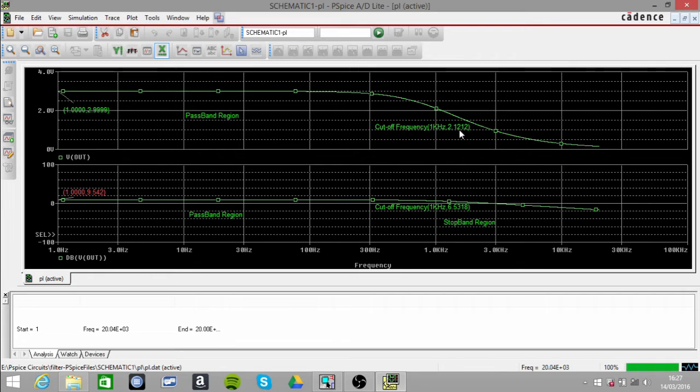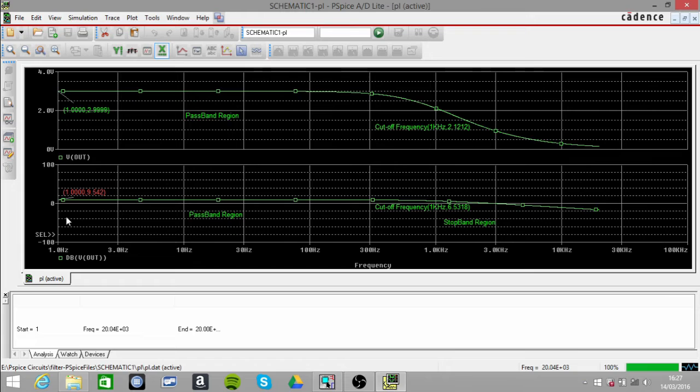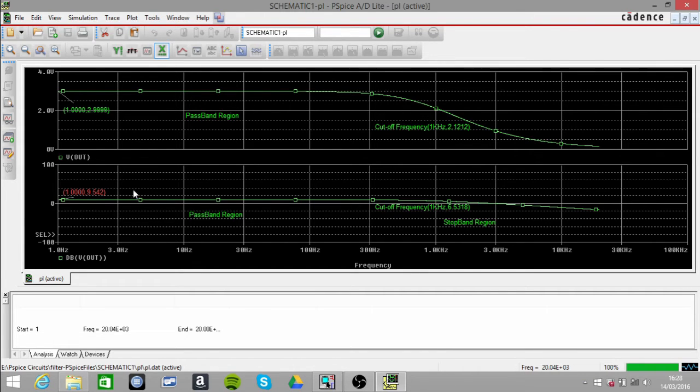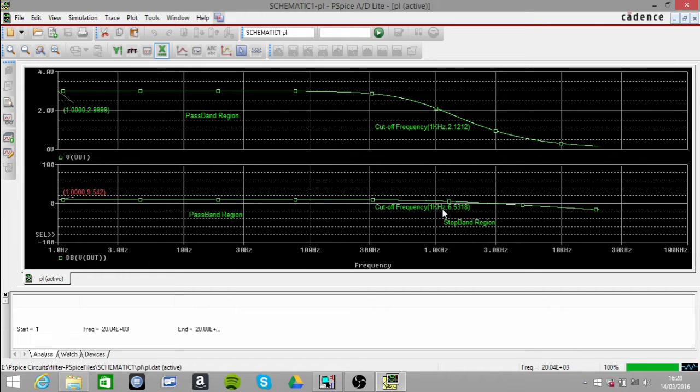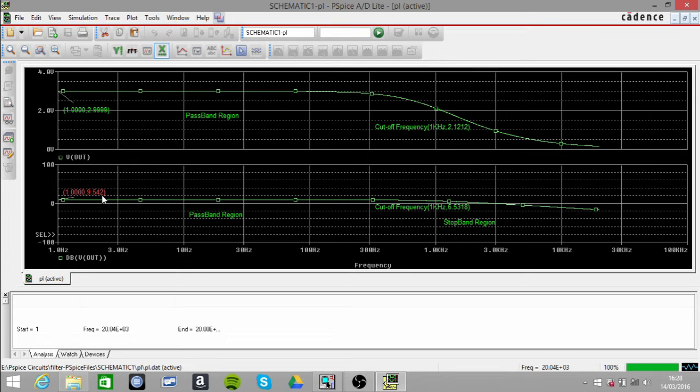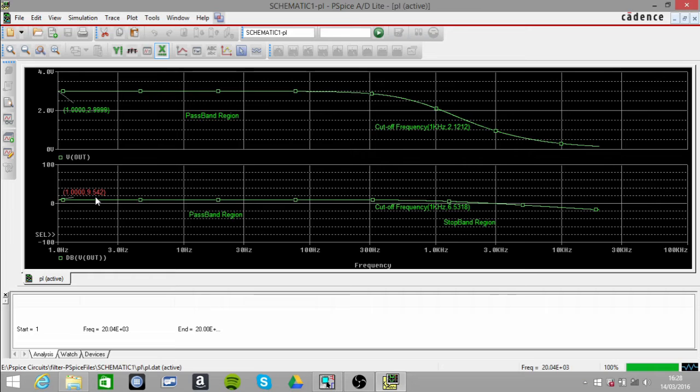When we're dealing with the decibels part here, the cutoff frequency should be whatever our value is, which in this case is 9.542, and you just take away 3 decibels from that. So it should then be located at 6.542.